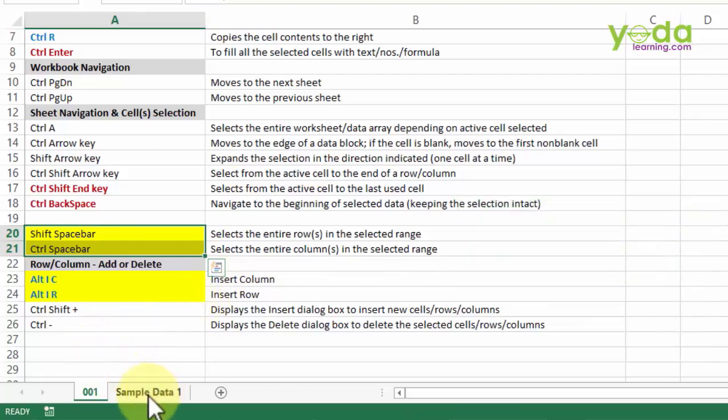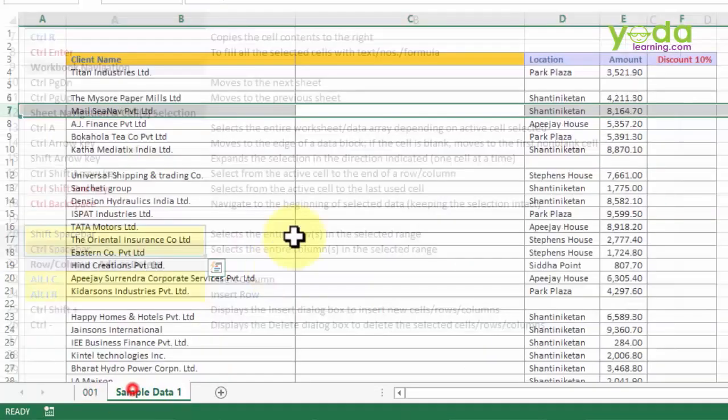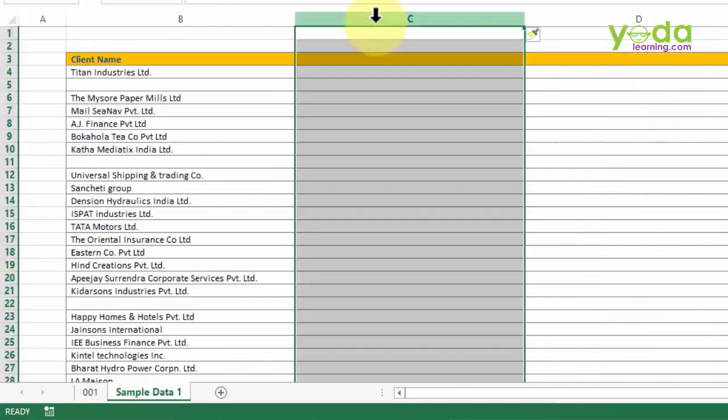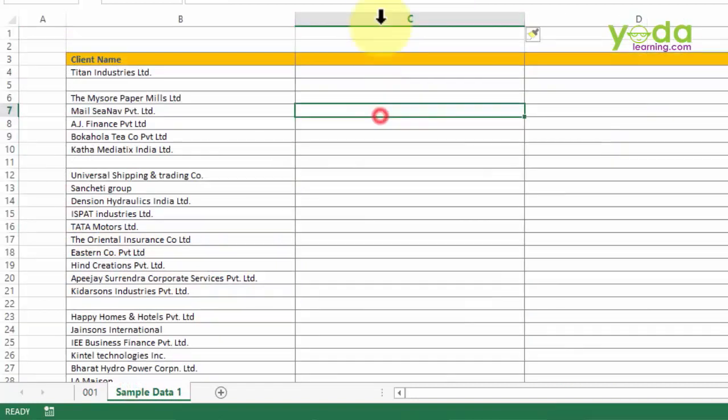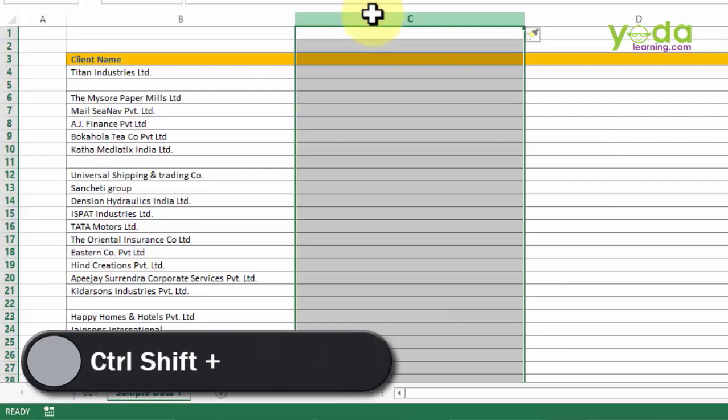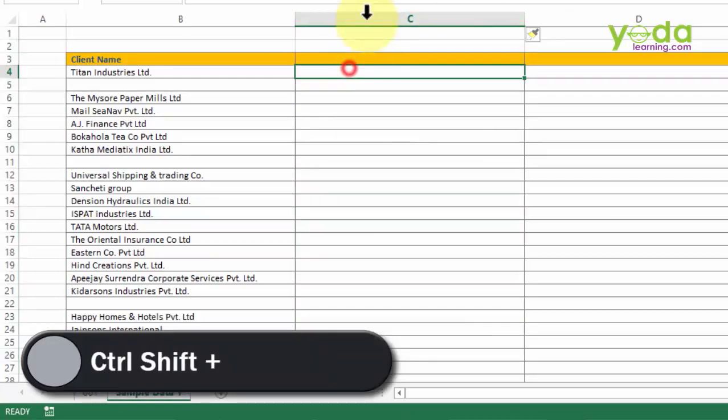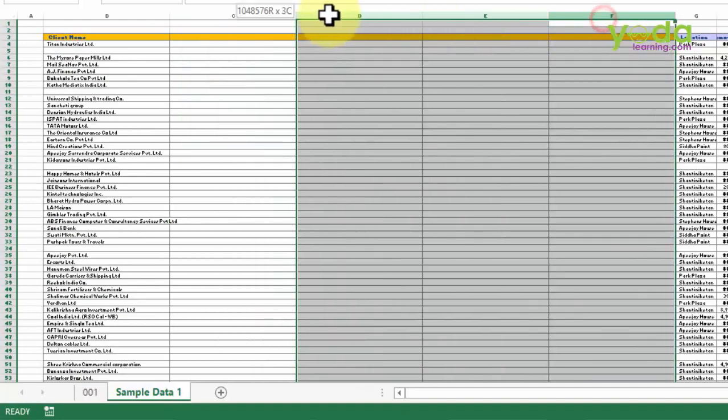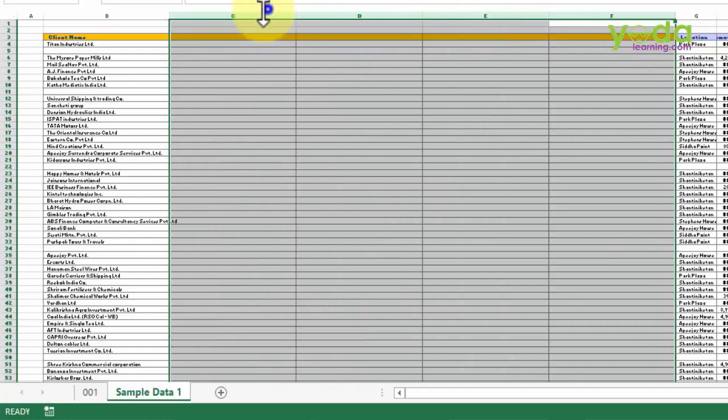Apart from this, as an alternative to Alt I C, instead of inserting a column through Alt I C, you can also use this shortcut key of Shift Ctrl plus sign. If you choose the entire column and press Ctrl Shift plus sign, it adds another column.